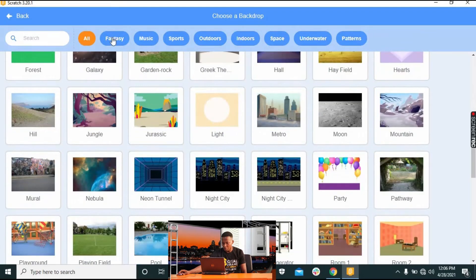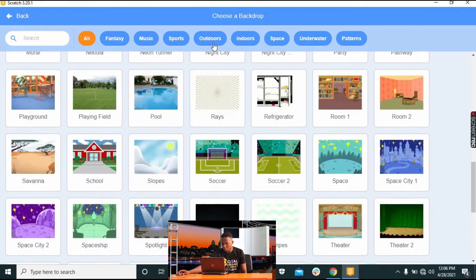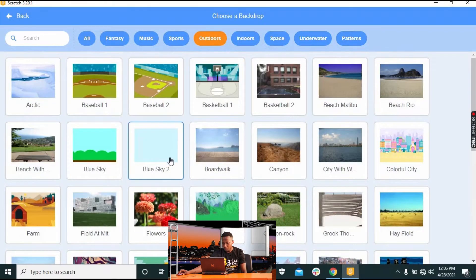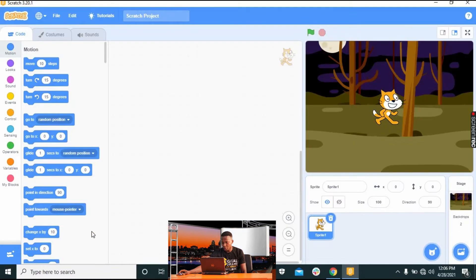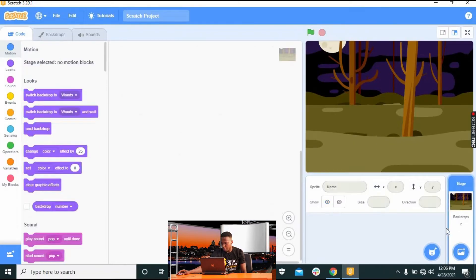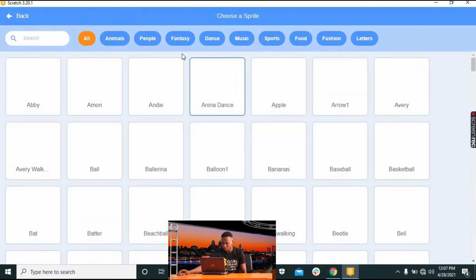You can see there's a wide array of backdrops — fantasy, music, and more. This time we'll go to Outdoors. We'll delete the default Bobcat sprite so we can use something more suited to an outdoor theme, by clicking on our sprite.